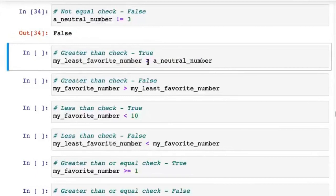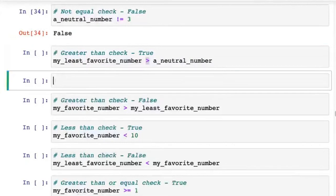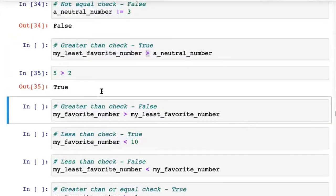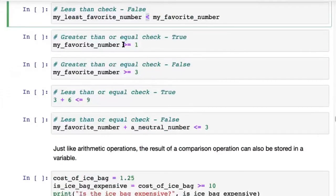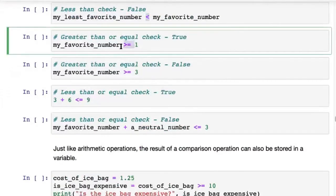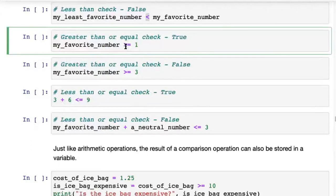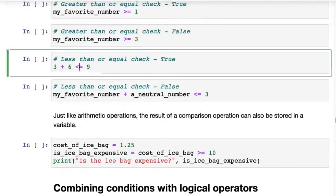Similarly, you have the greater than operator. Five greater than two returns True, and five greater than 10 returns False. You also have the less than operator. Then you have the greater than or equal to operator — it checks whether my_favorite_number is either greater than or equal to a value. If my_favorite_number has the value 5, five is greater than one, so it returns True. If it had the value 1, one equals one, so it returns True. But if it had the value 0, this would return False.